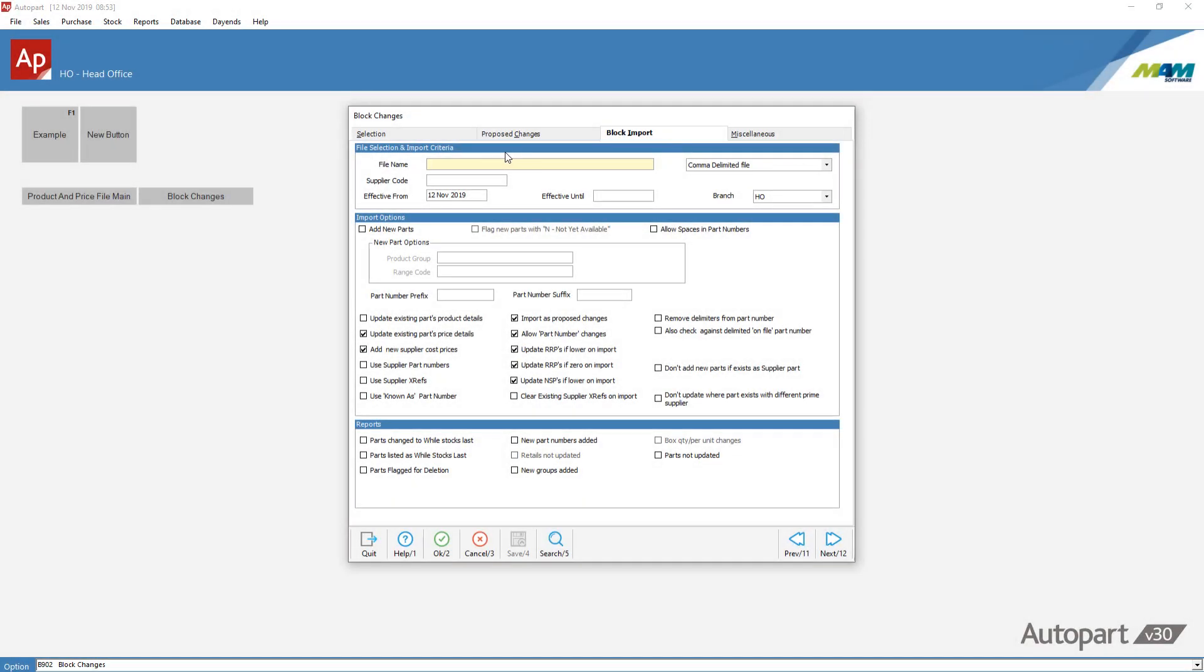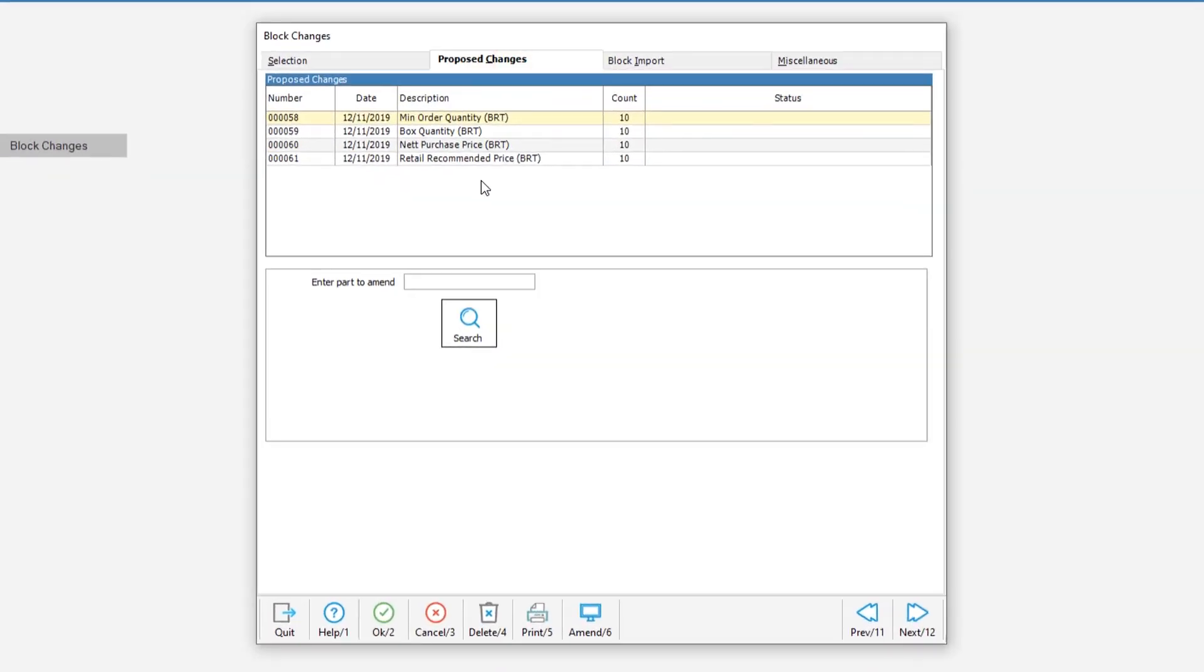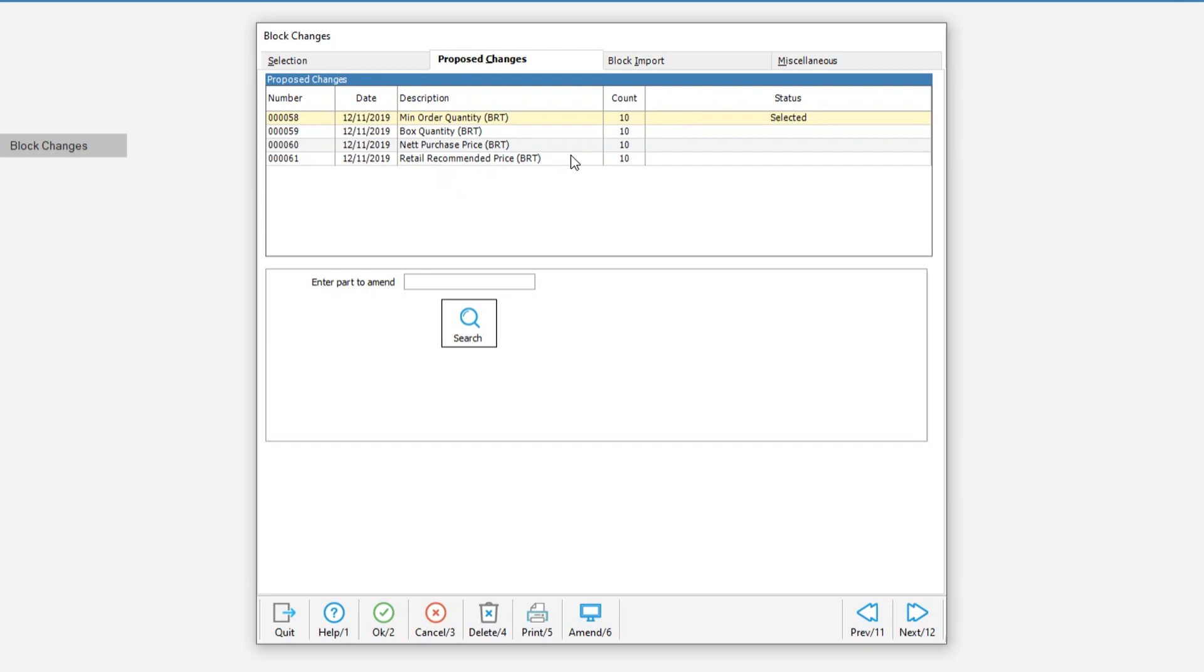Once the update is complete, the block changes will appear in the proposed changes section. And you'll see several columns. Each field then will be shown as a separate line. So a change to minimum order quantities on one line, change to box quantities on another, net purchase price on another, and retail recommended price updates on another.